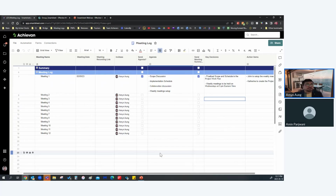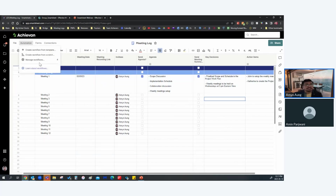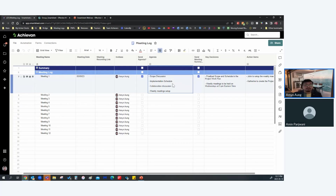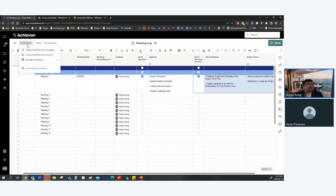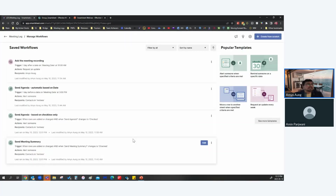The most interesting part of this meeting log is the automations. I've got four workflows to talk about today: the Meeting Recording workflow, Send Agenda Automatic Based on Date workflow, Send Agenda Based on Checkbox Only workflow, and the Send Meeting Summary workflow. These four are really effective for effective meeting management.